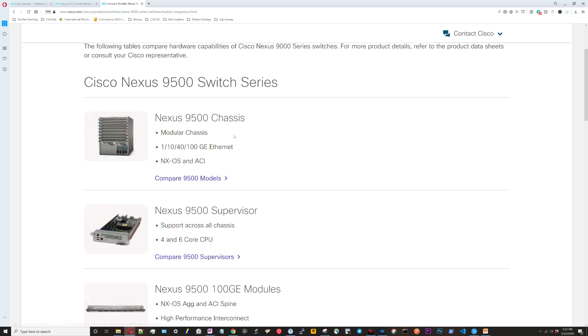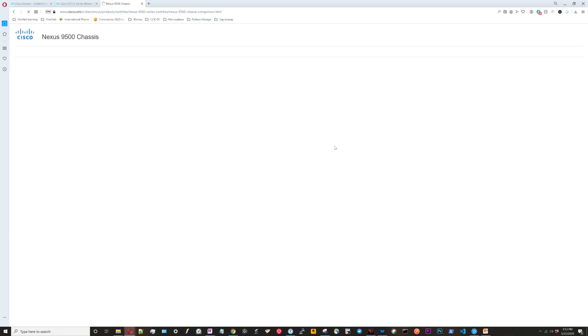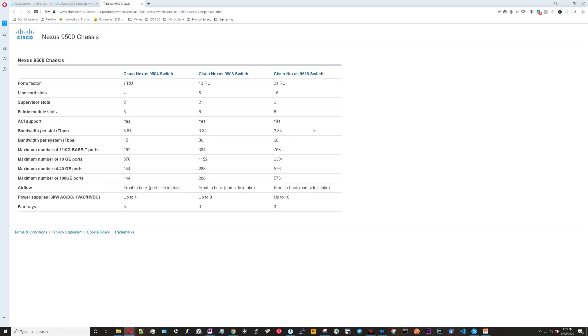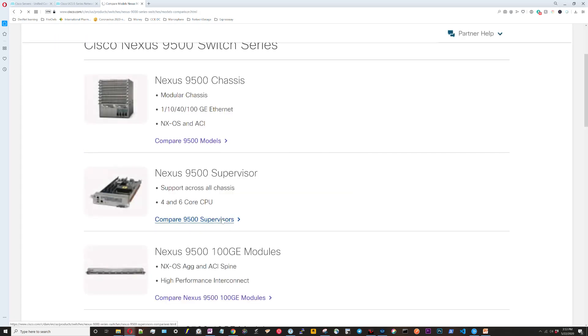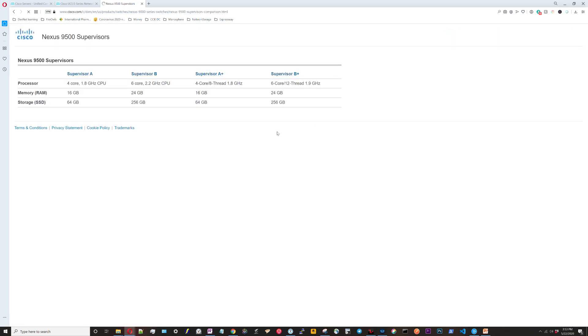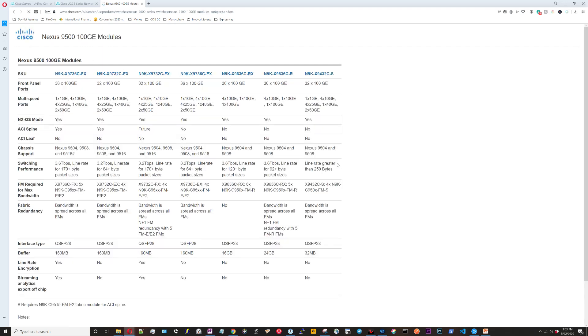I've scrolled down and I'm going to click on compare all models. Here we have the Nexus 9500 chassis. It's a modular chassis. This is going to replace the 7Ks. Here's the supervisors—it's the same type of supervisor and module concept that the 7Ks had. Also note a lot of these 9500s can function as ACI spines. But it's not all of them. When you go into the specifics it will say whether or not it can function in ACI mode.